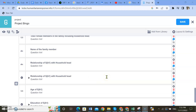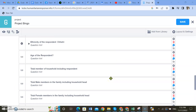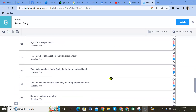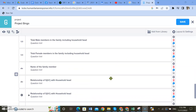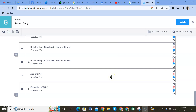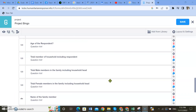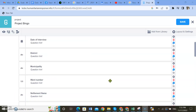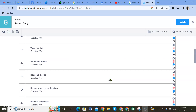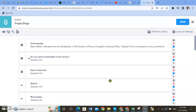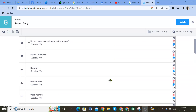Hello, welcome to the third part of this video series. I'm going to guide you on how to set skip level questions in your questionnaires in KoboToolbox. Along with this, we'll be learning how to group the questionnaires.